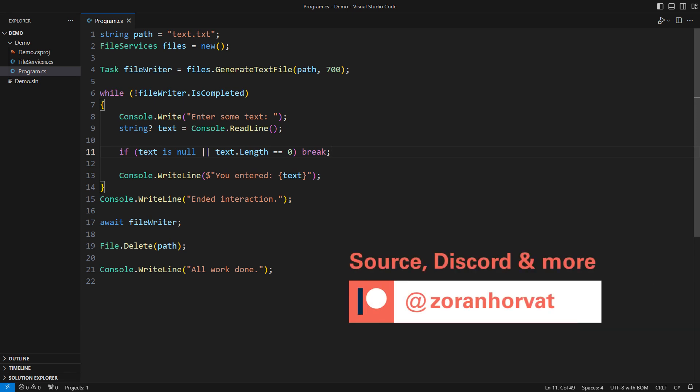You can download the entire source code of this demo from my Patreon page. I would kindly ask you to become a sponsor and help me maintain this channel. That will give you access to the source code of more than a hundred videos on my channel and help me keep producing more videos like this one. Thank you.